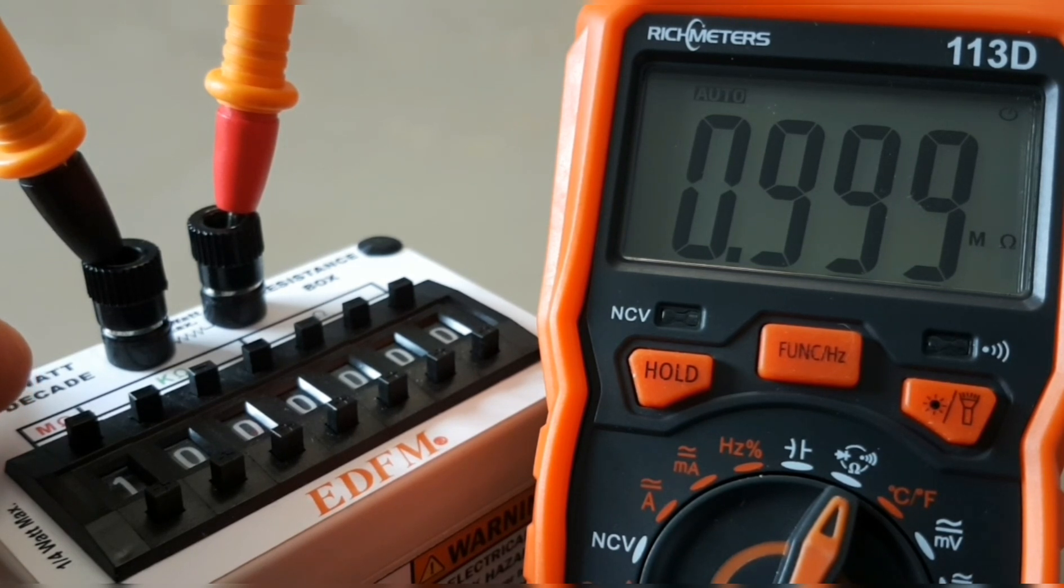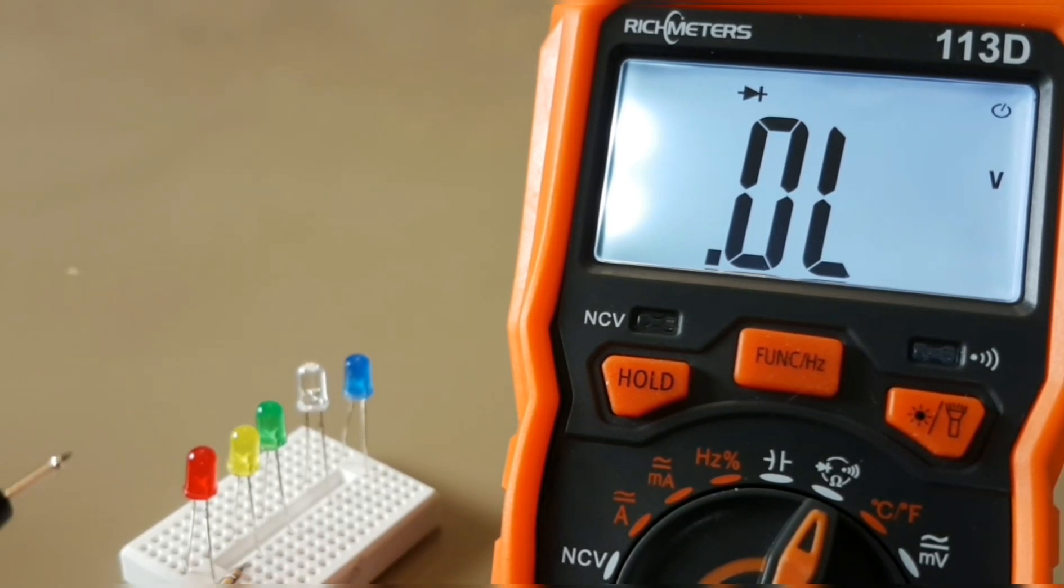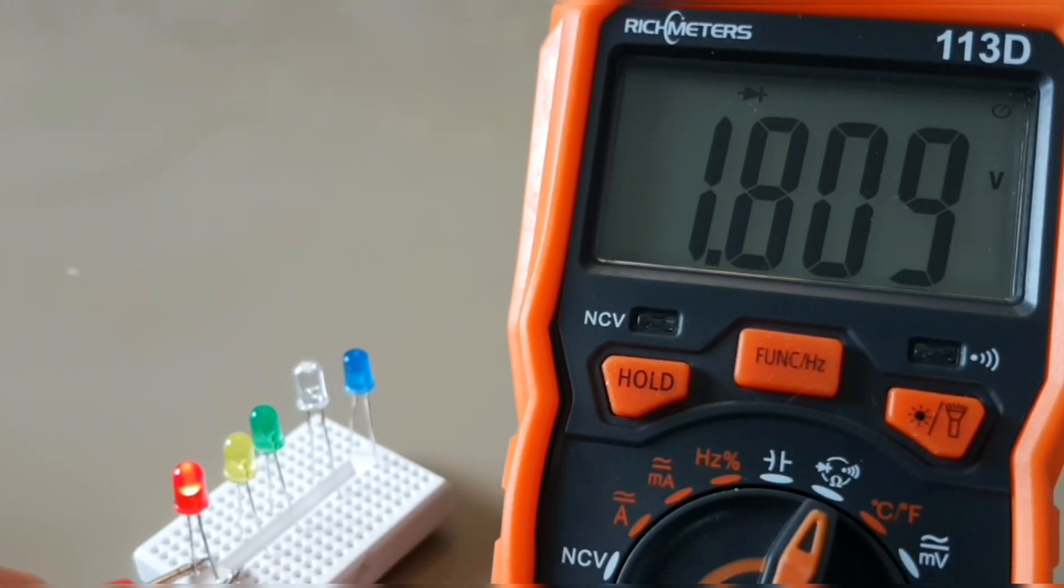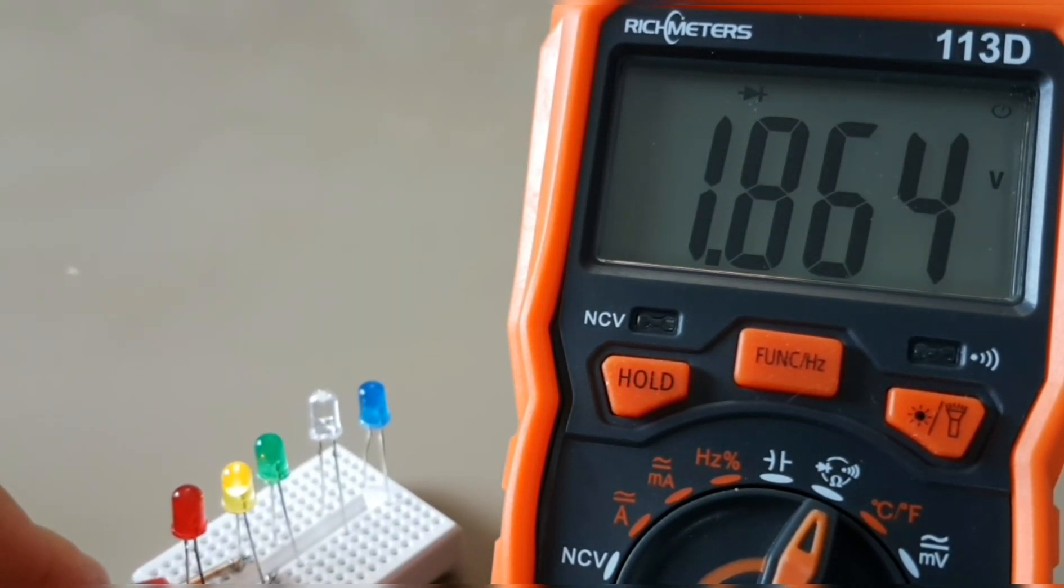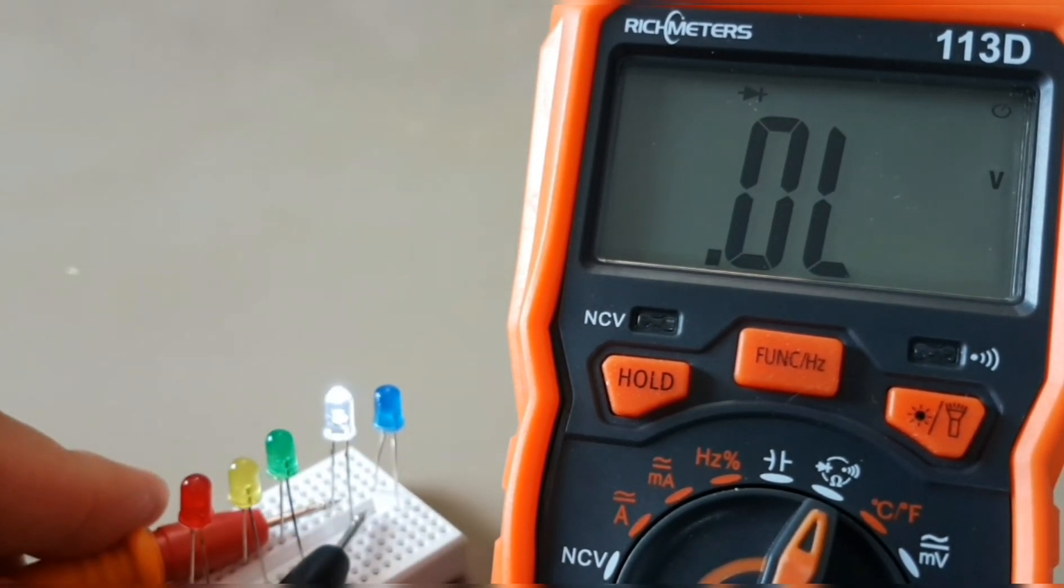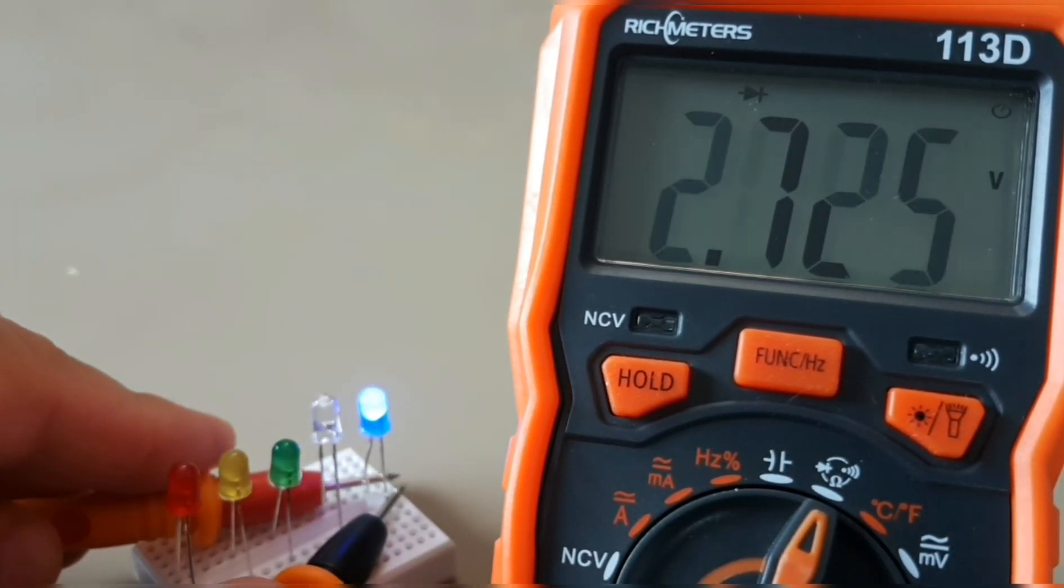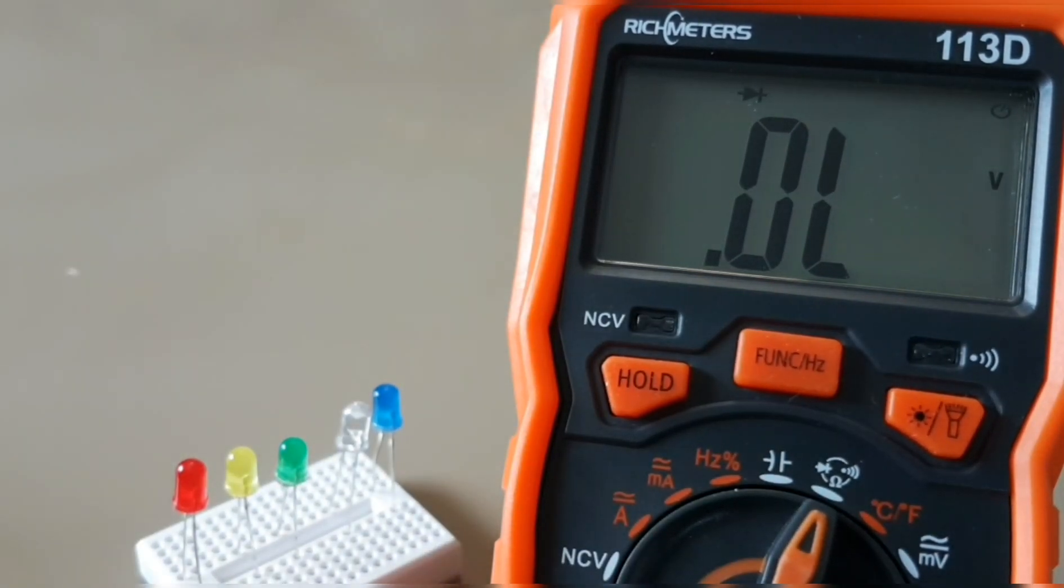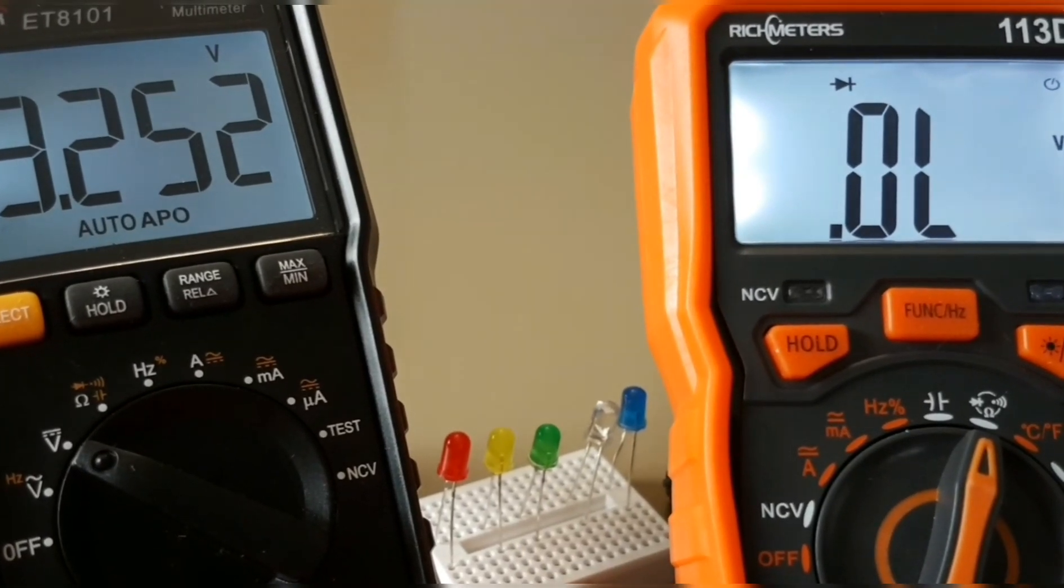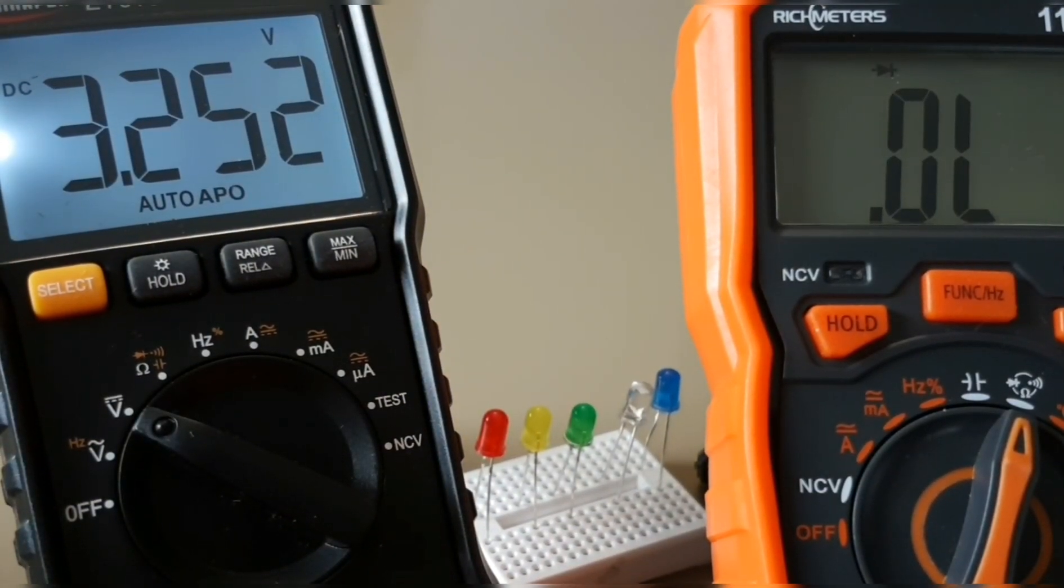Now we're in diode mode. Let's see if it's gonna light up our LEDs. Let's try reversing that. No problem with the red, and there's a forward voltage drop of 1.8 volts. Yellow, no problem again with the indicator. Down to the green, A-OK. Let's go to the white, nice and bright, 2.5 volts. Finally, look at that, lights up the blue no problem, 2.577. Excellent. So in diode mode the Rich Meters 113D is giving us 3.252 volts on the output, plenty of juice to light up most LEDs.